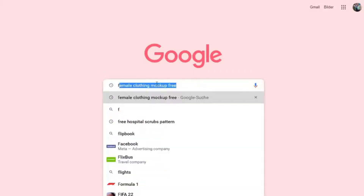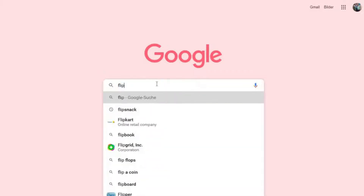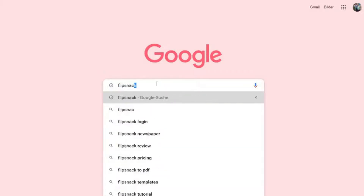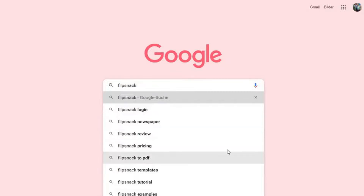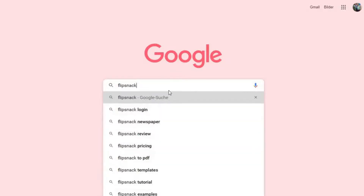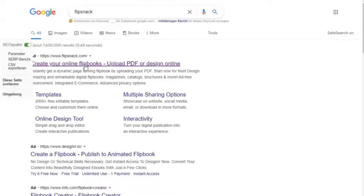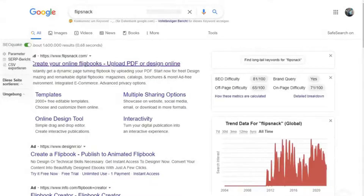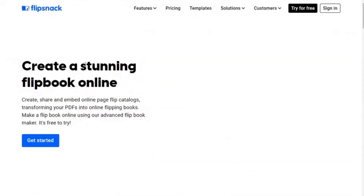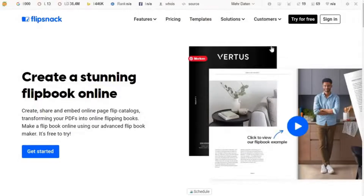Once you're done with that, go to Google and type in FlipSnack. Once you search for FlipSnack and press enter, click on the first result — 'Create your online flip books' — and it takes you to the FlipSnack page.